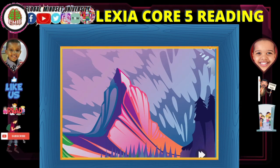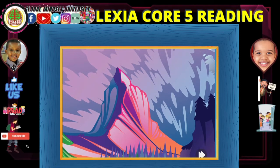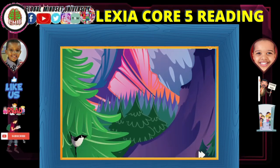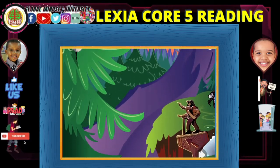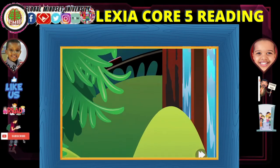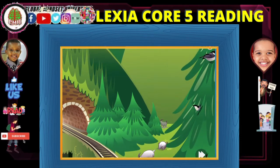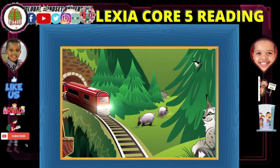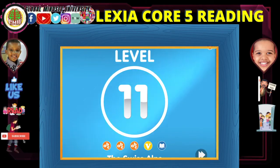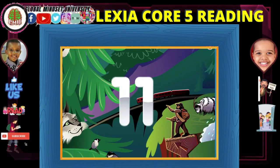Level 11, the Swiss Alps. Level 14, the Swiss Alps.